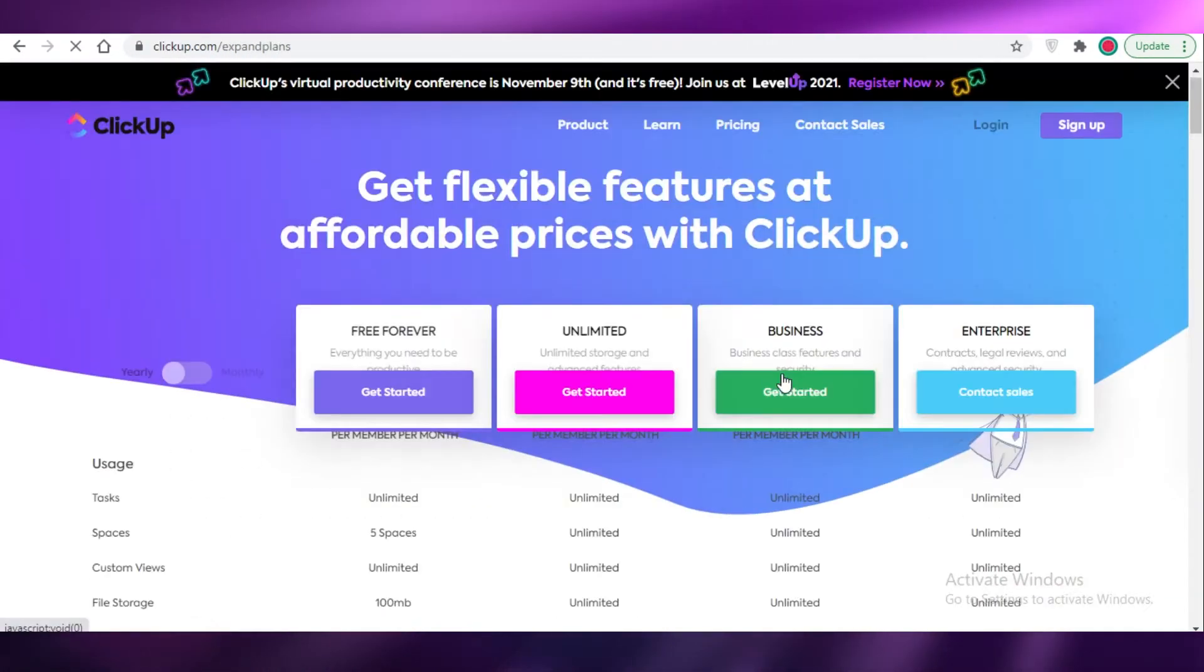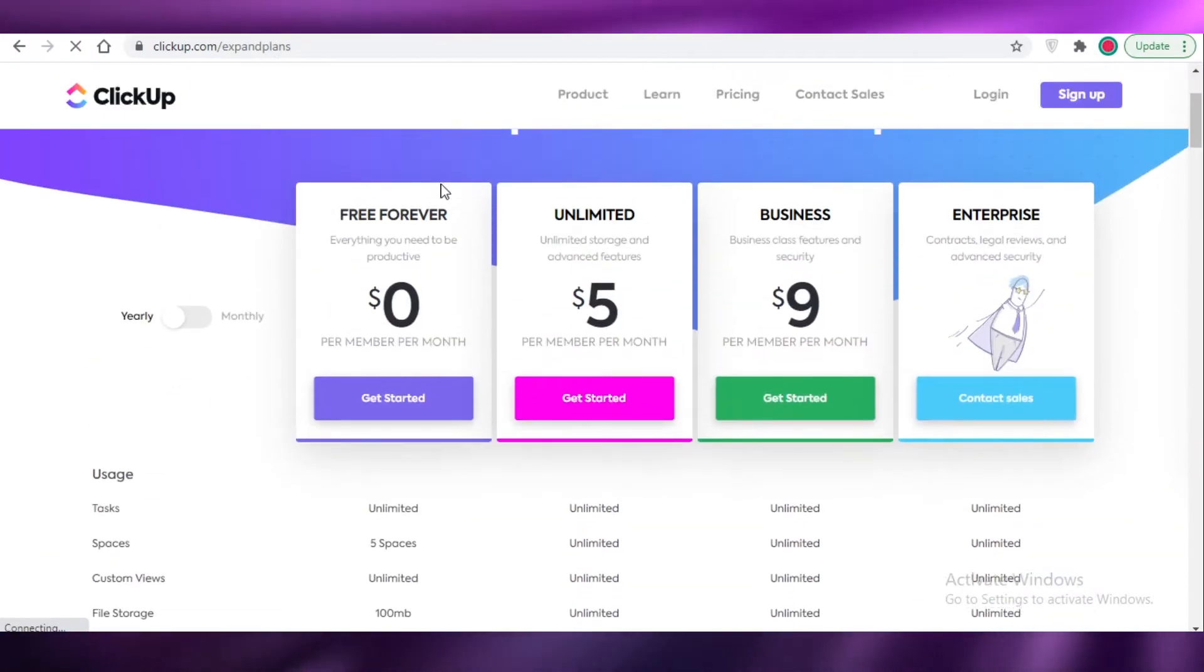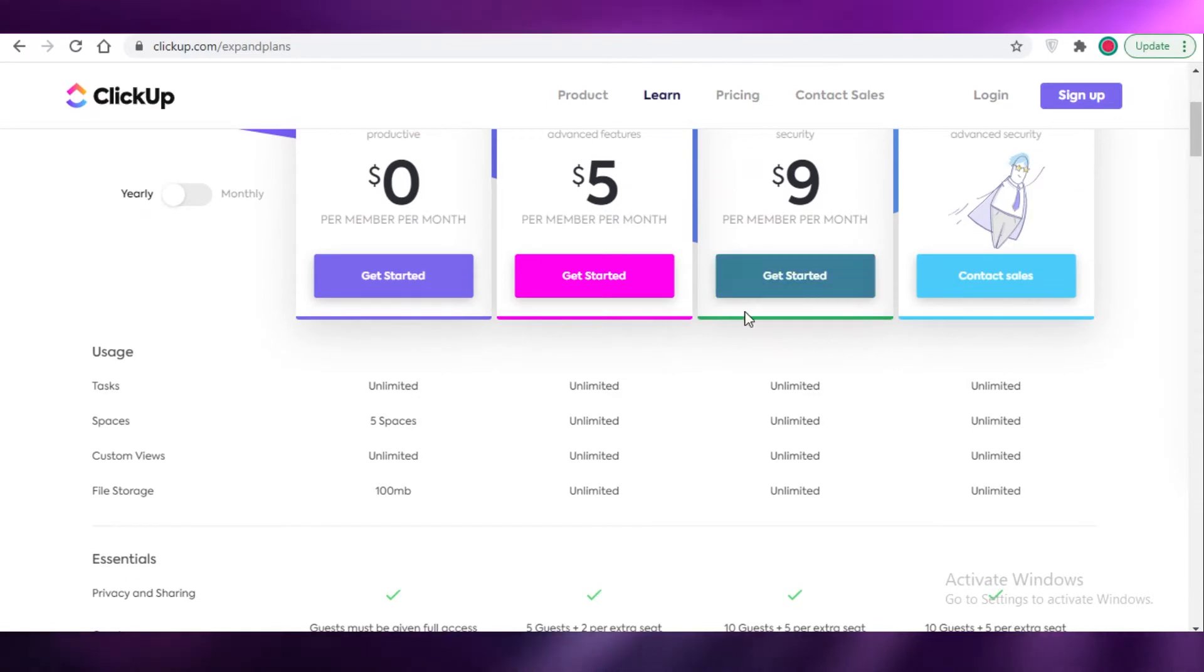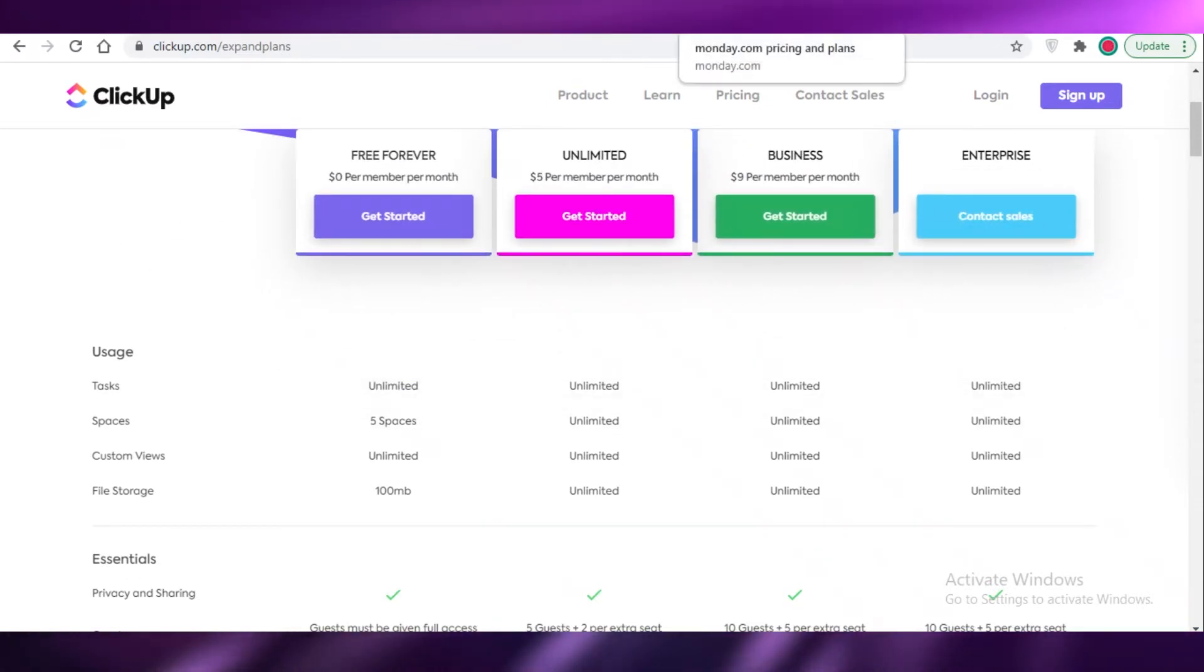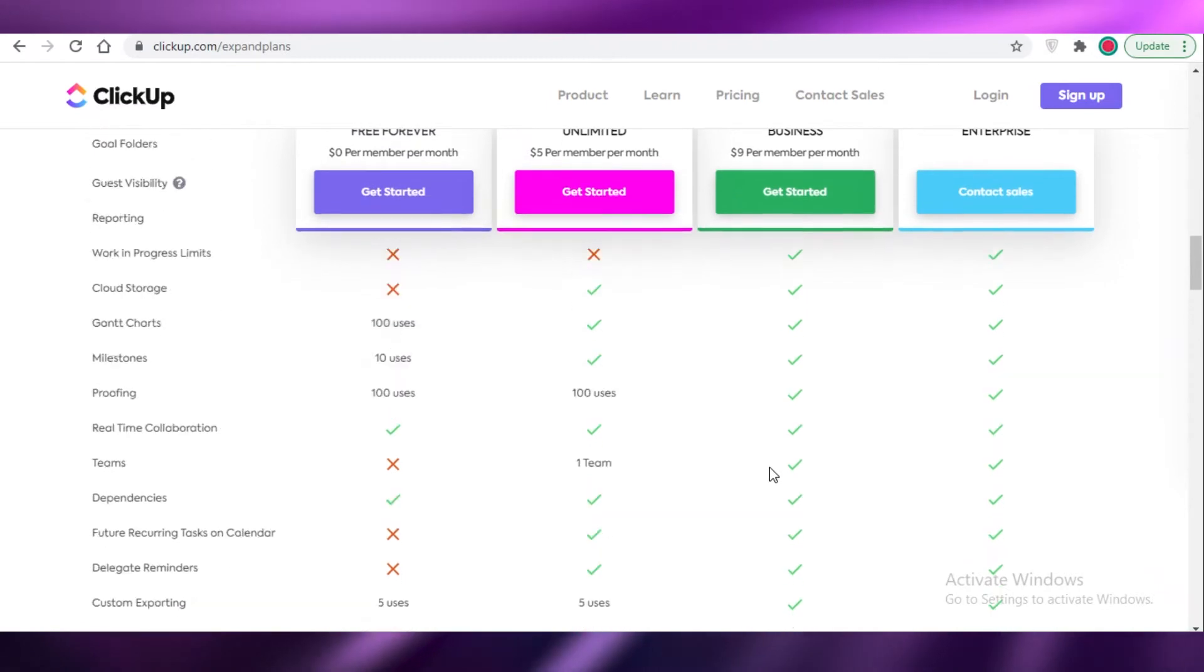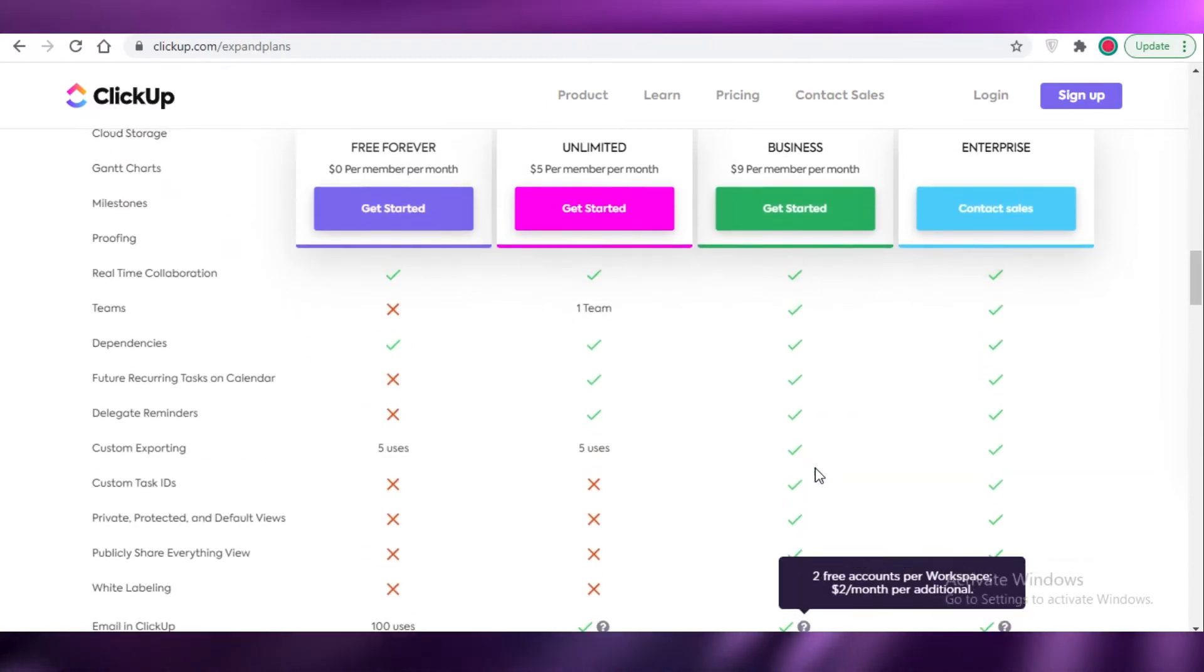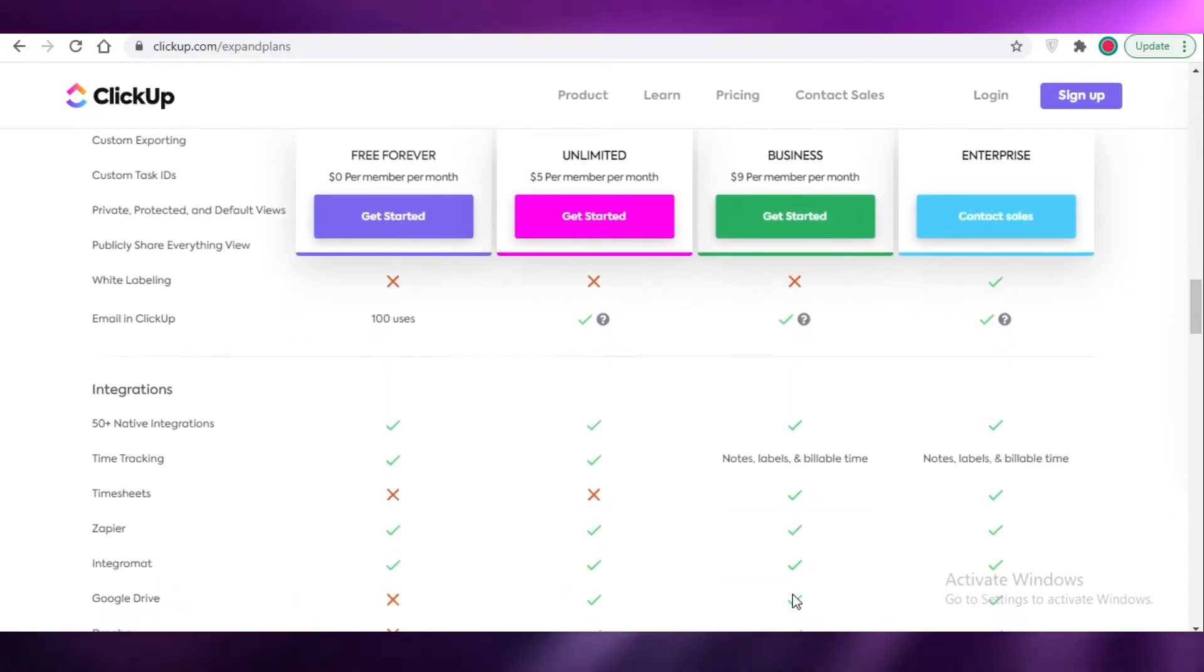Now moving on, we have ClickUp. So ClickUp is a lot more simple because they have two paid versions. The $9 business one is what we're going to compare to the pricier versions of Monday and Trello. ClickUp I think has the most amount of features.